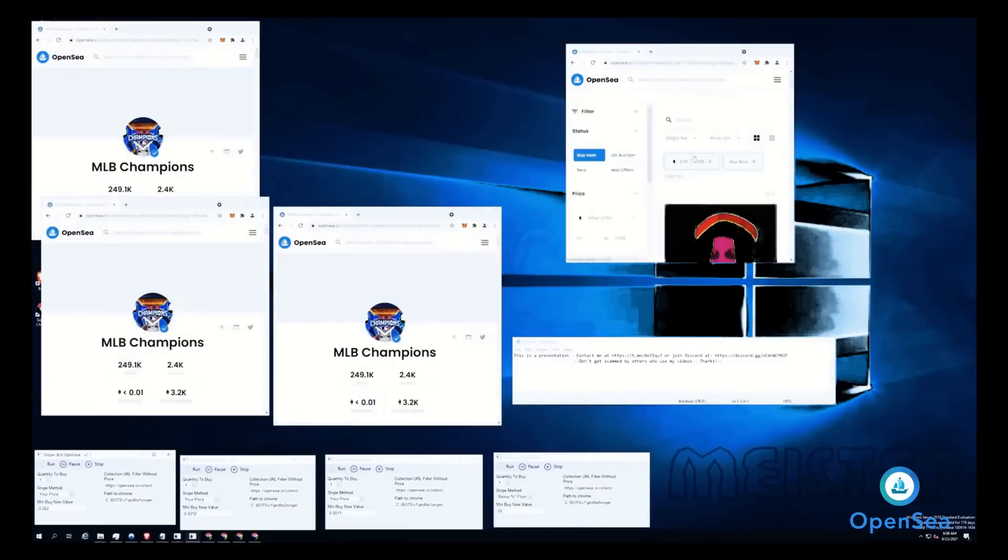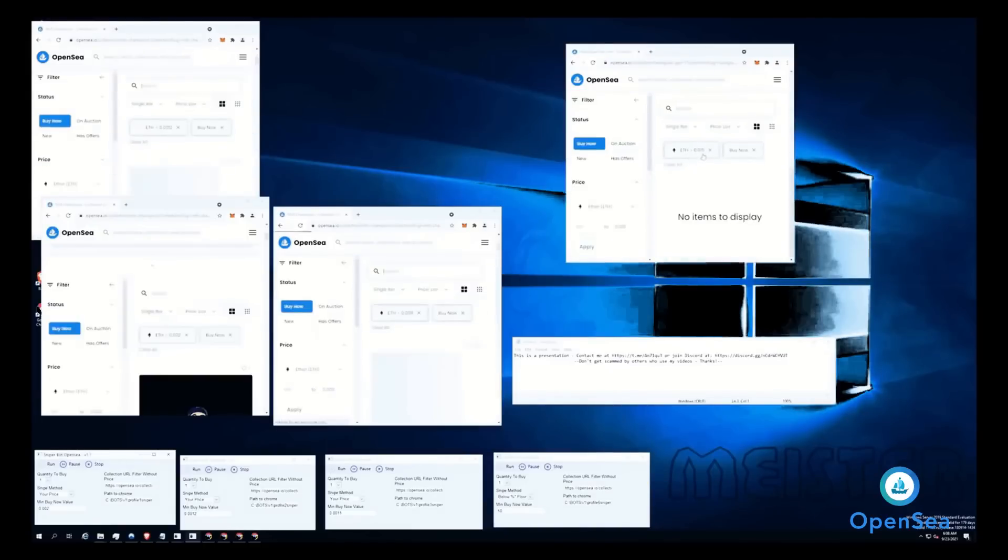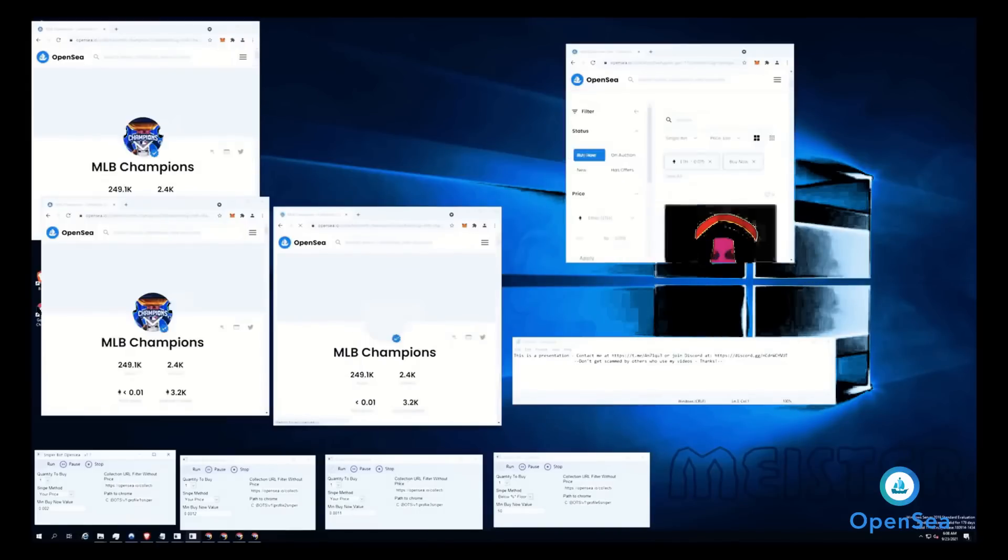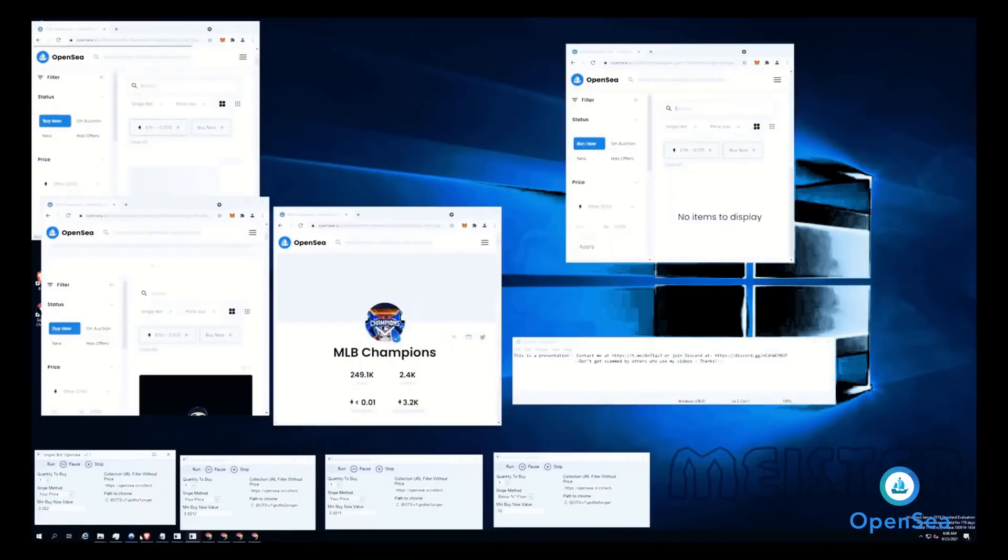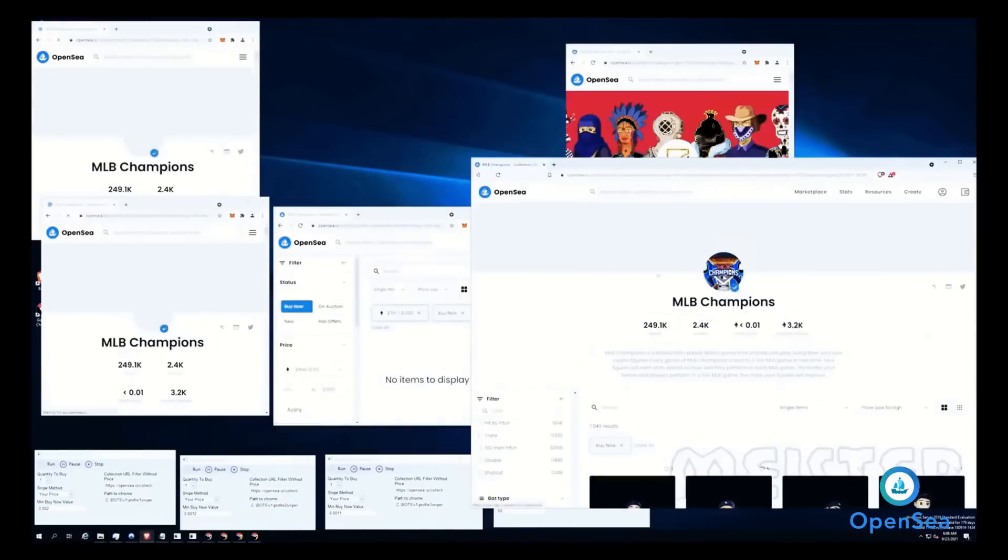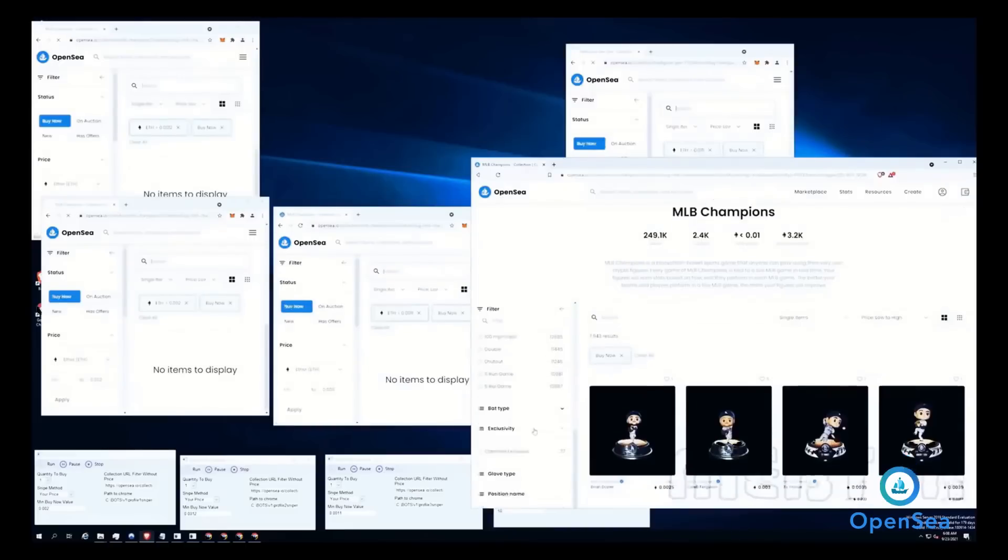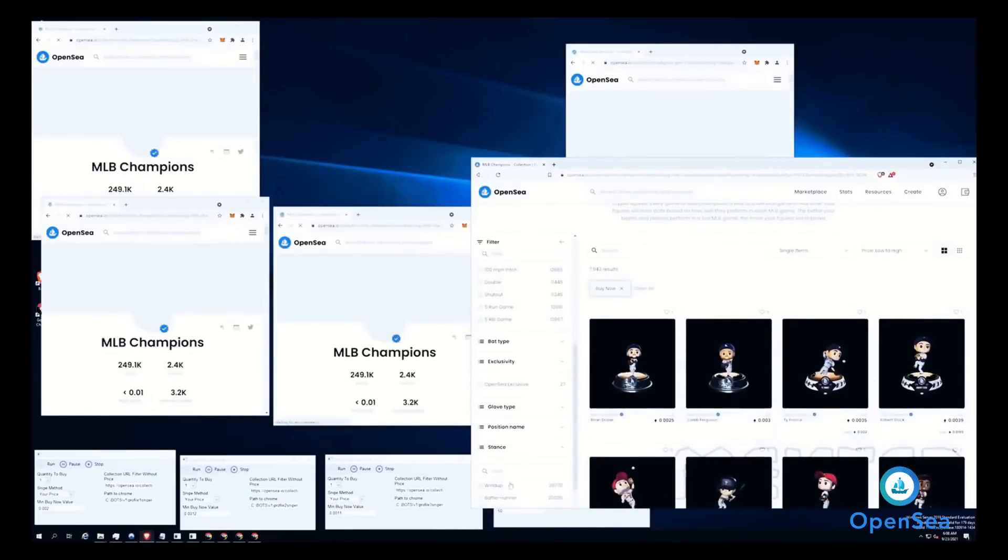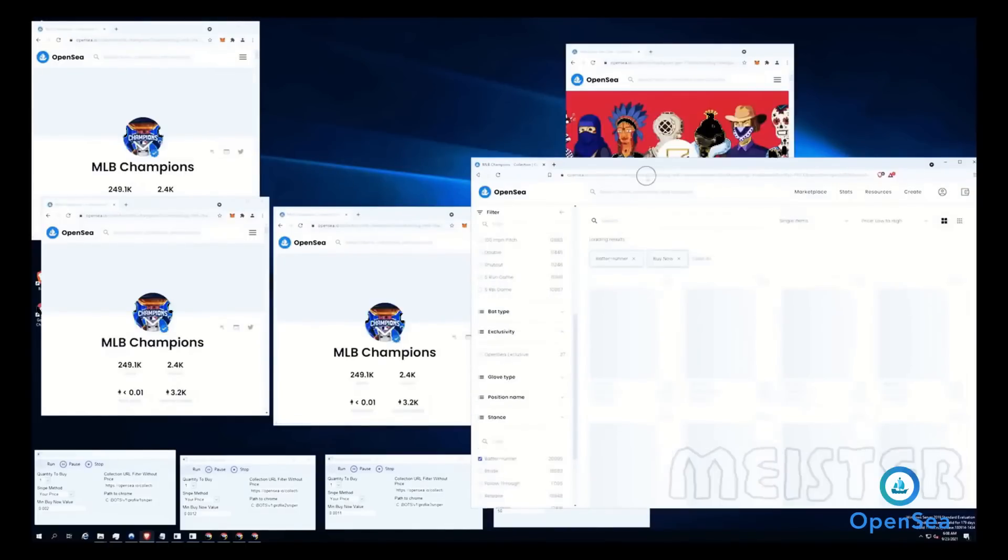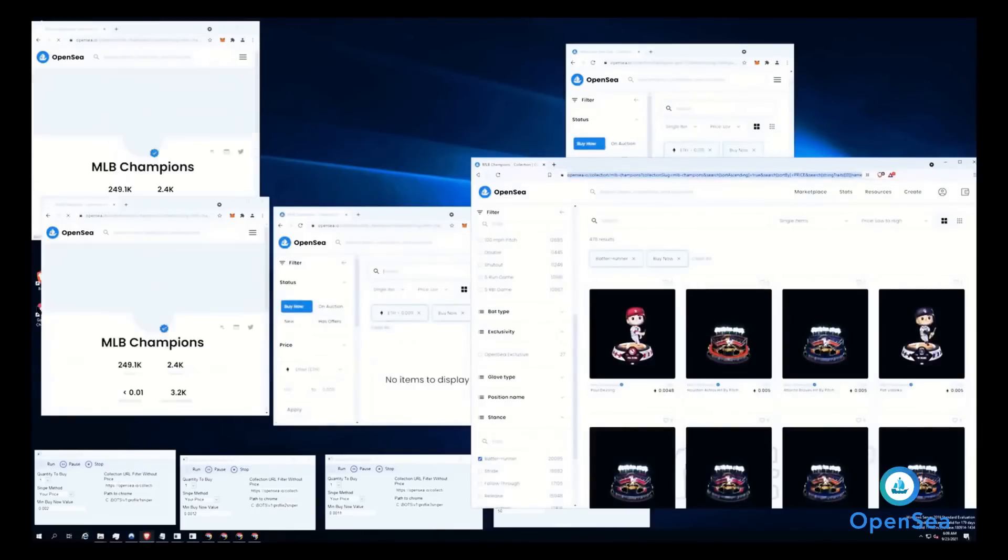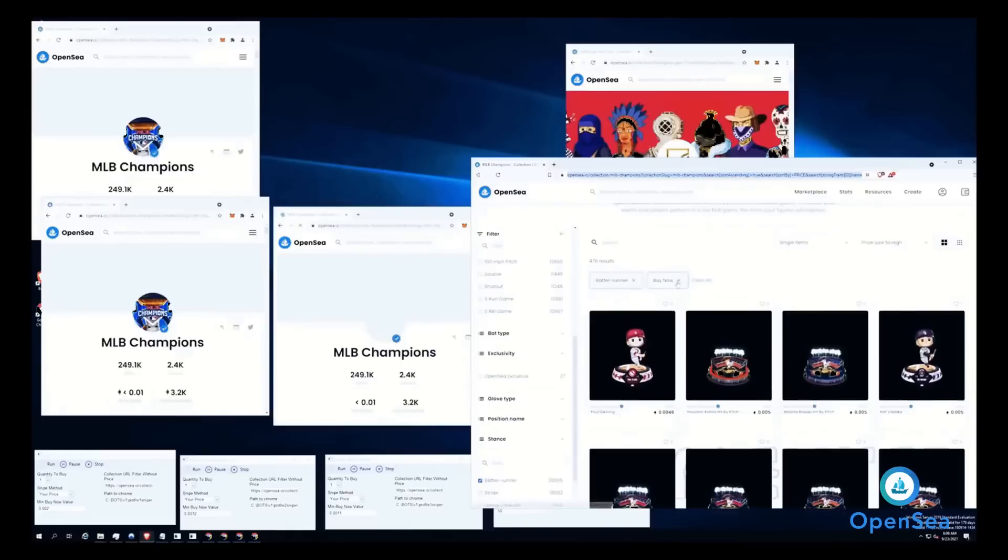The filter here is 0.015. How do you make the collection URL? It's very easy. You just go to any collection, make sure you select at least the buy now filter. After that you can use any other filter, copy the link, put it in the section, and that's it. For this example, I'll use only the buy now filter.